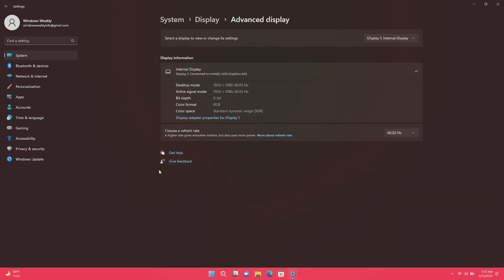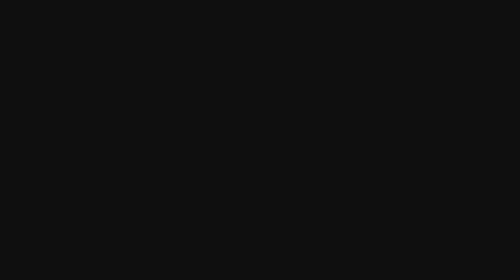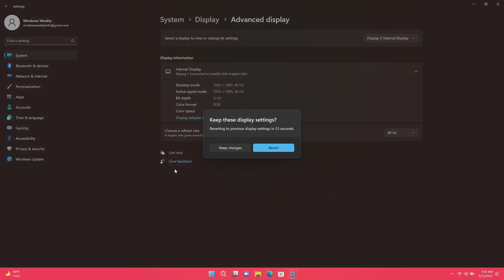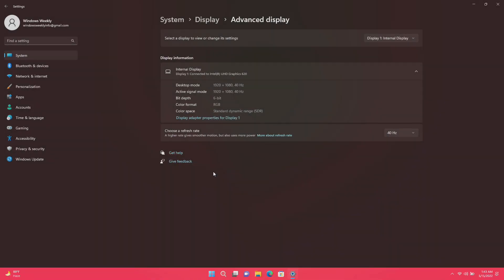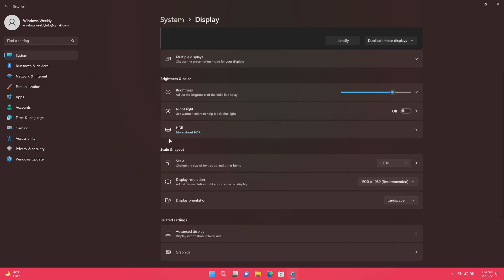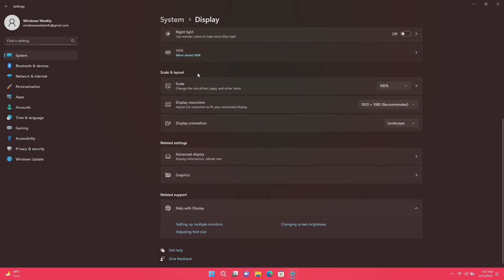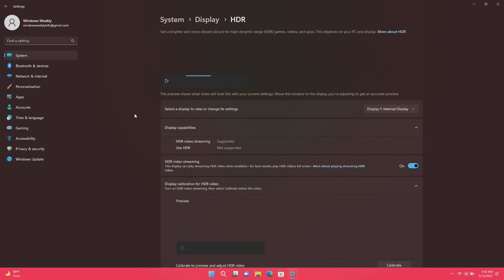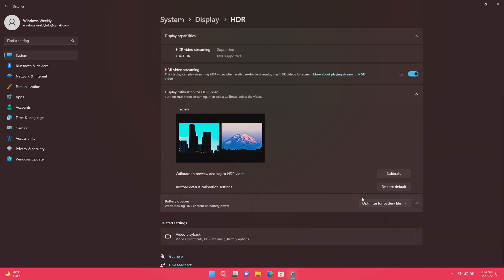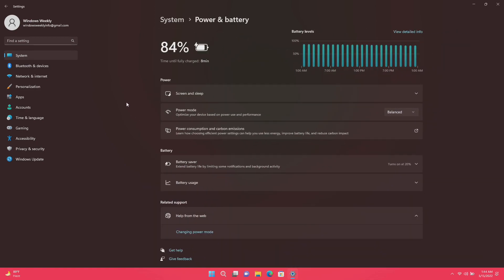After running the Power Troubleshooter, go to Display Settings and lower the refresh rate of your screen. If you don't have any use for a higher refresh rate, always lower it — a higher refresh rate uses much more battery and results in lower battery performance. Also change the HDR display settings to optimal for battery.